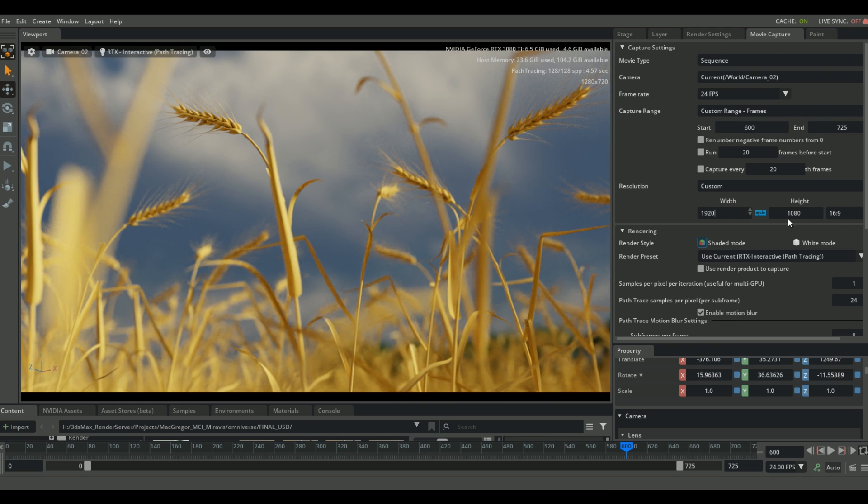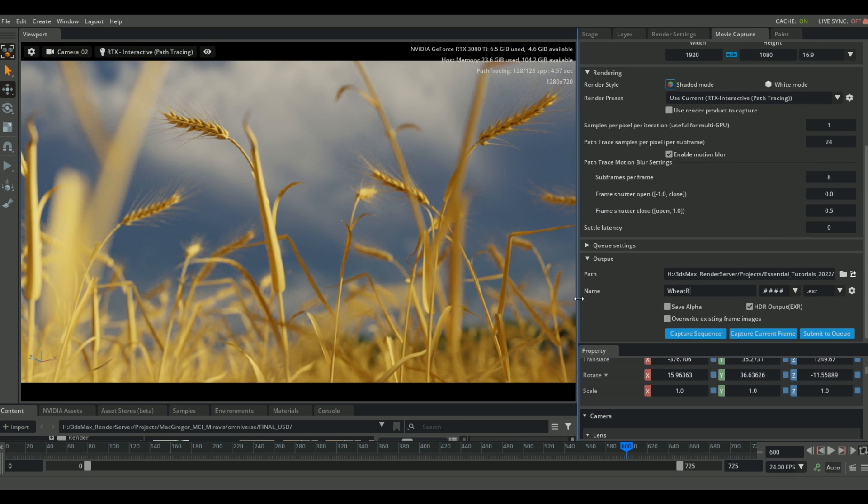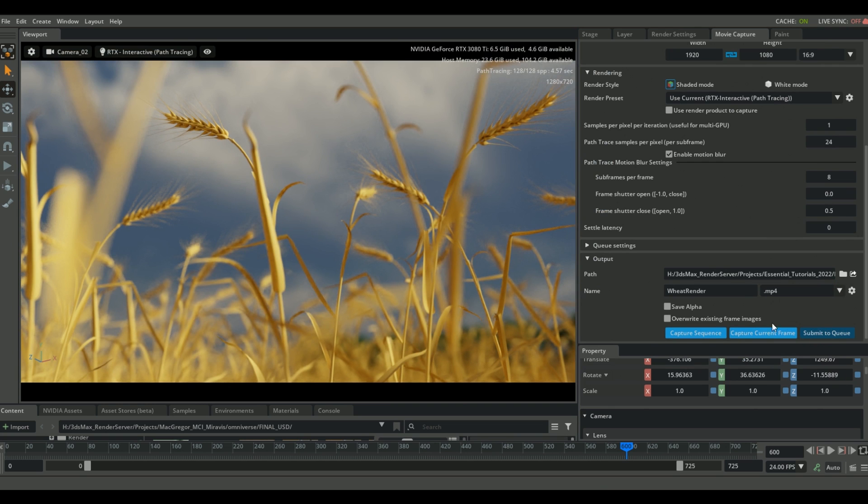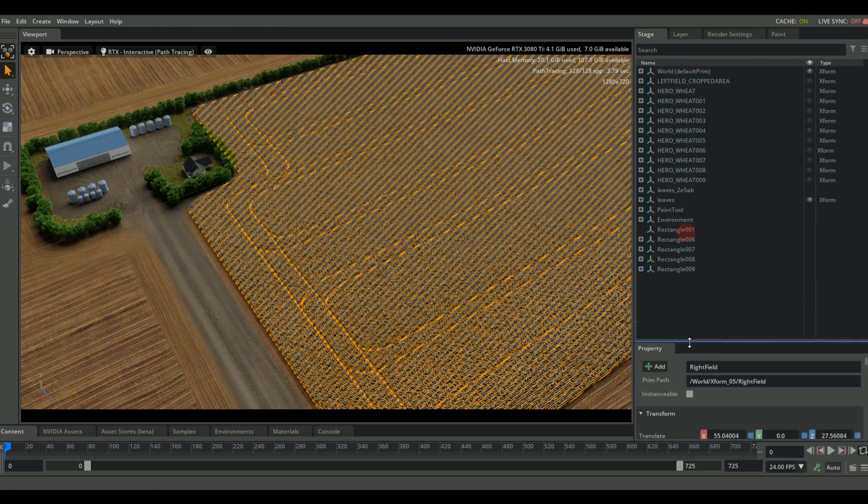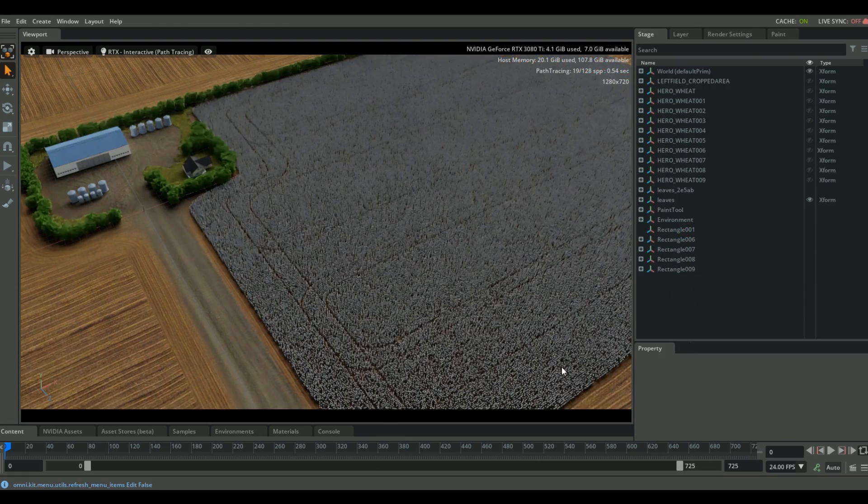So I found something I'm happy with, and all I did is I went to the Rendering Movie Capture tab, and from there you can set your resolution, you can set the amount of samples that you want, and then you simply just set your output path.